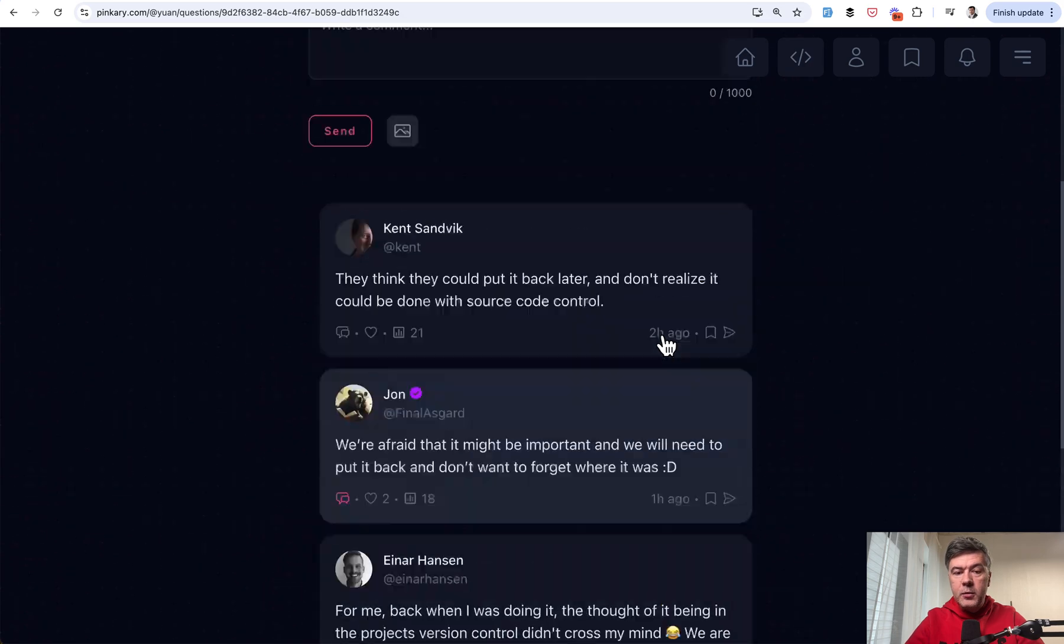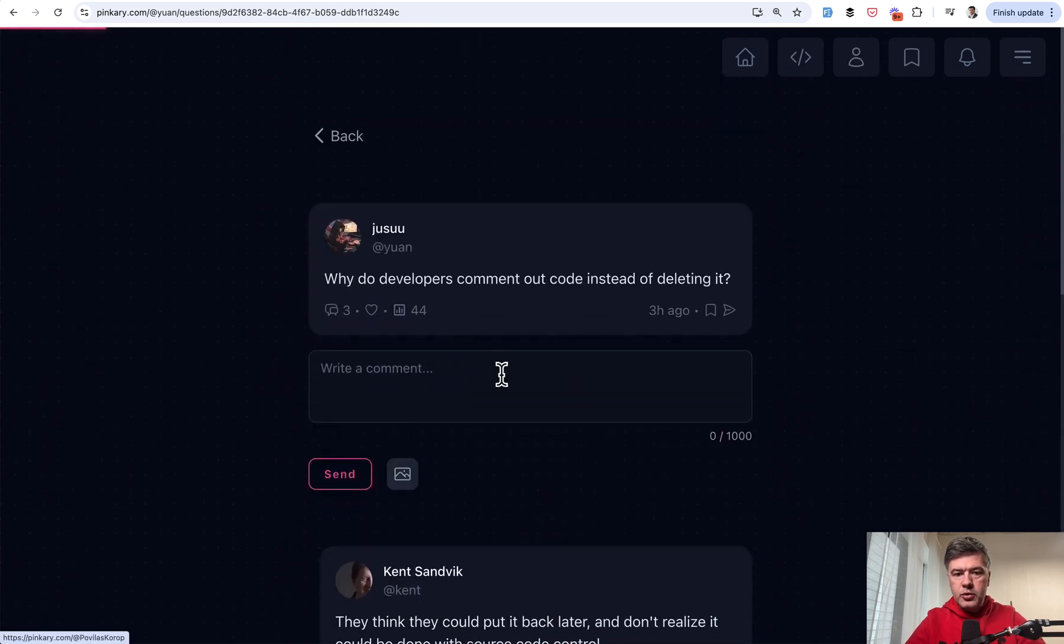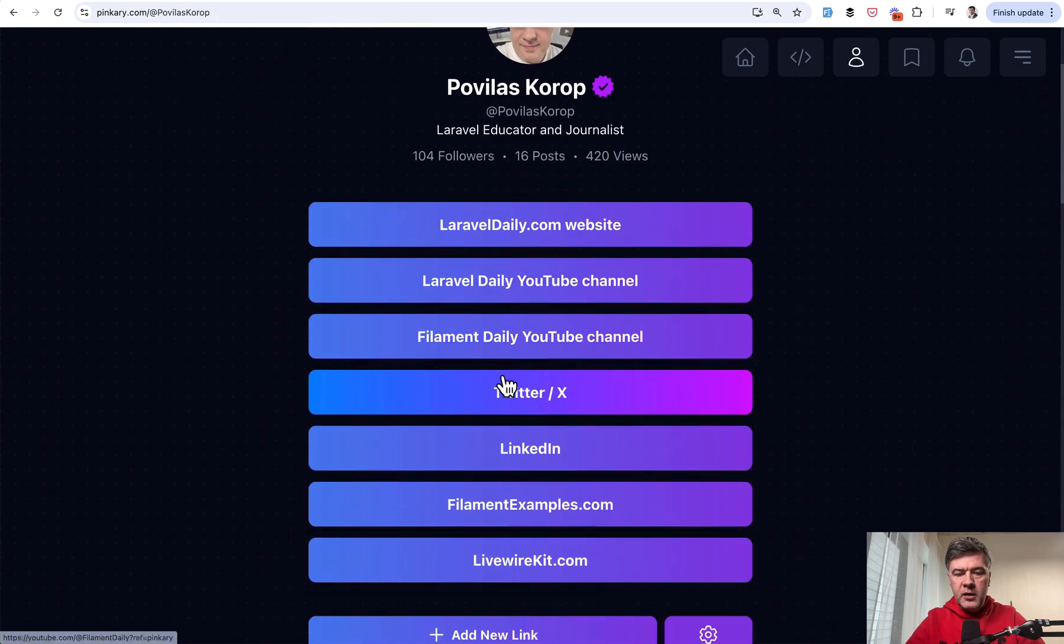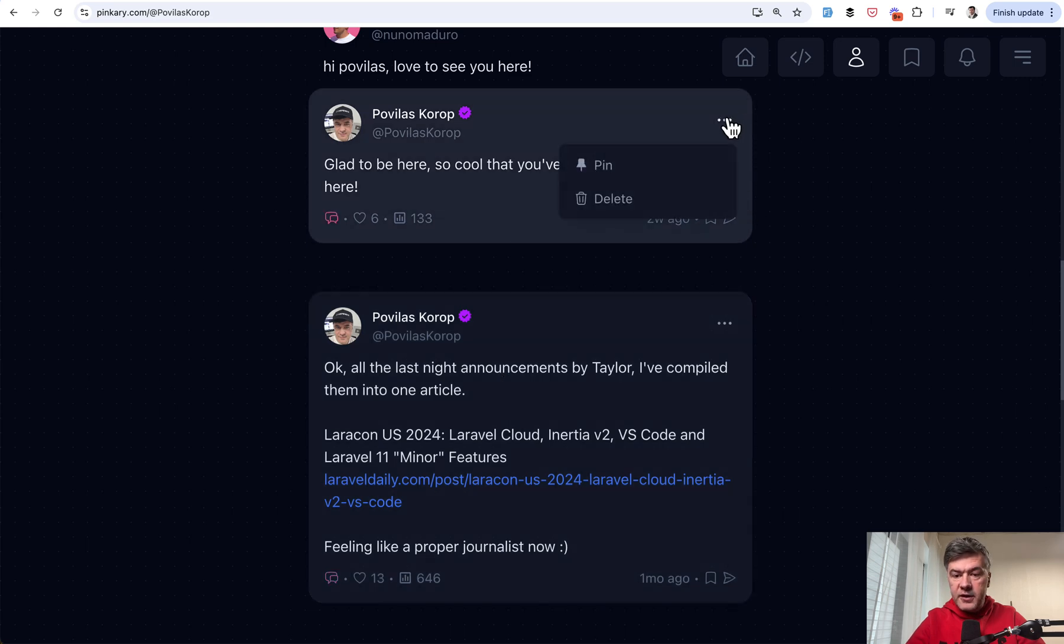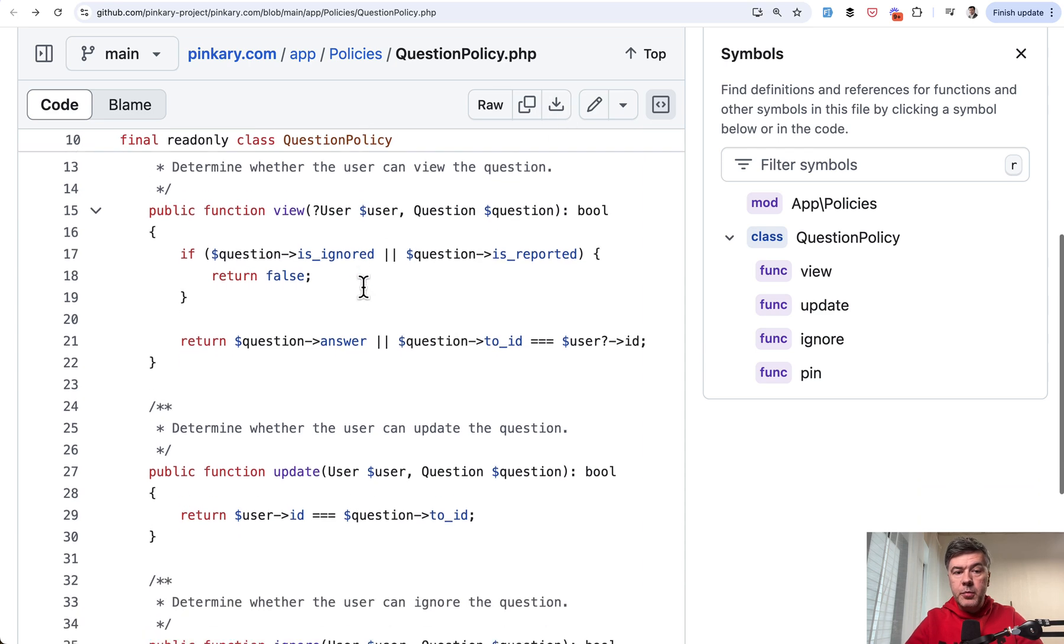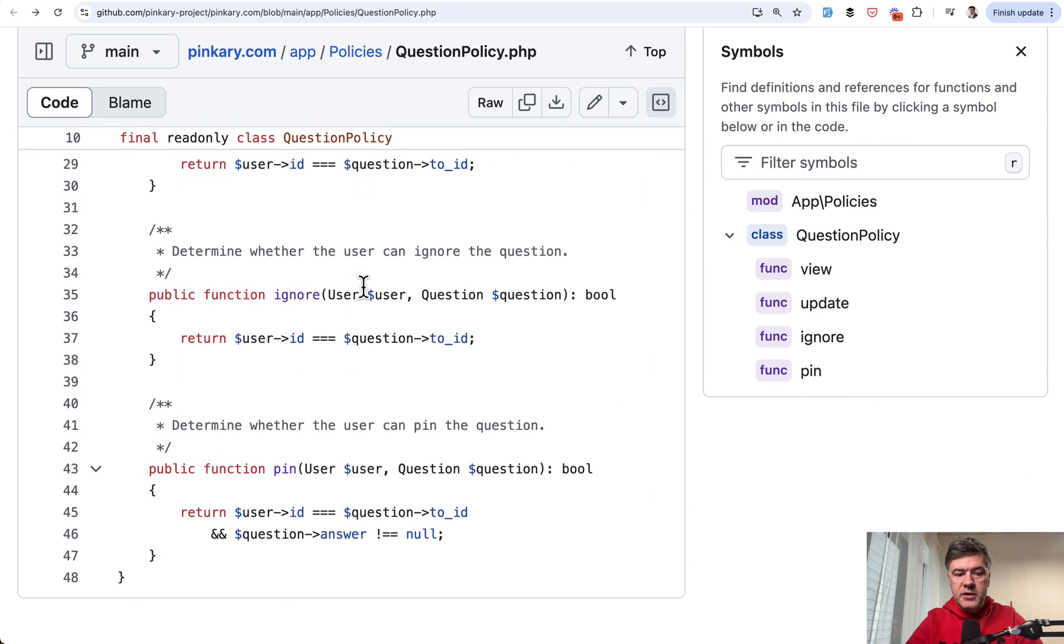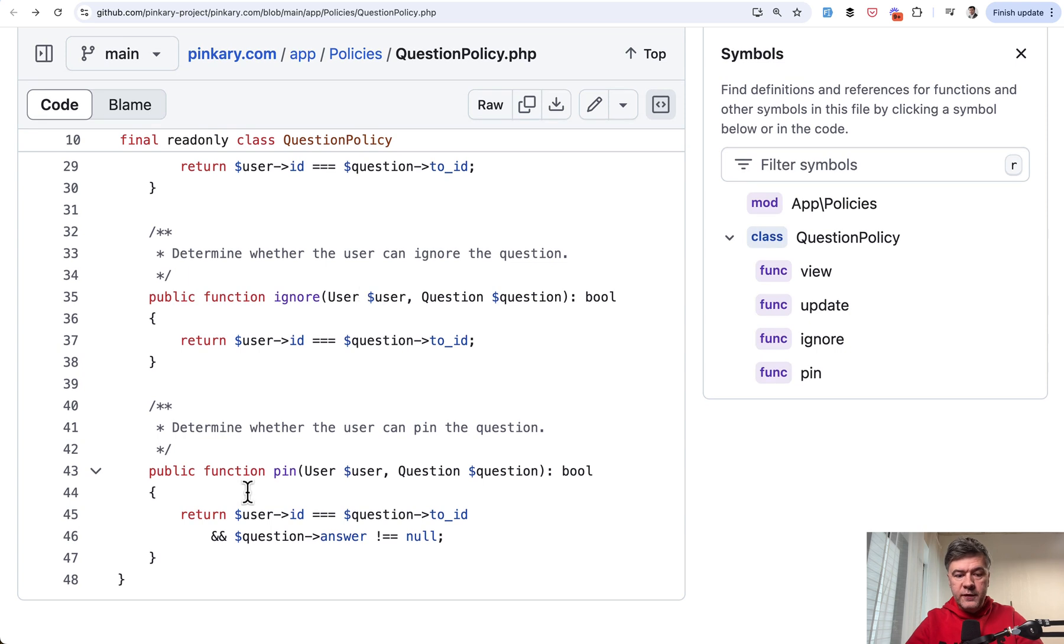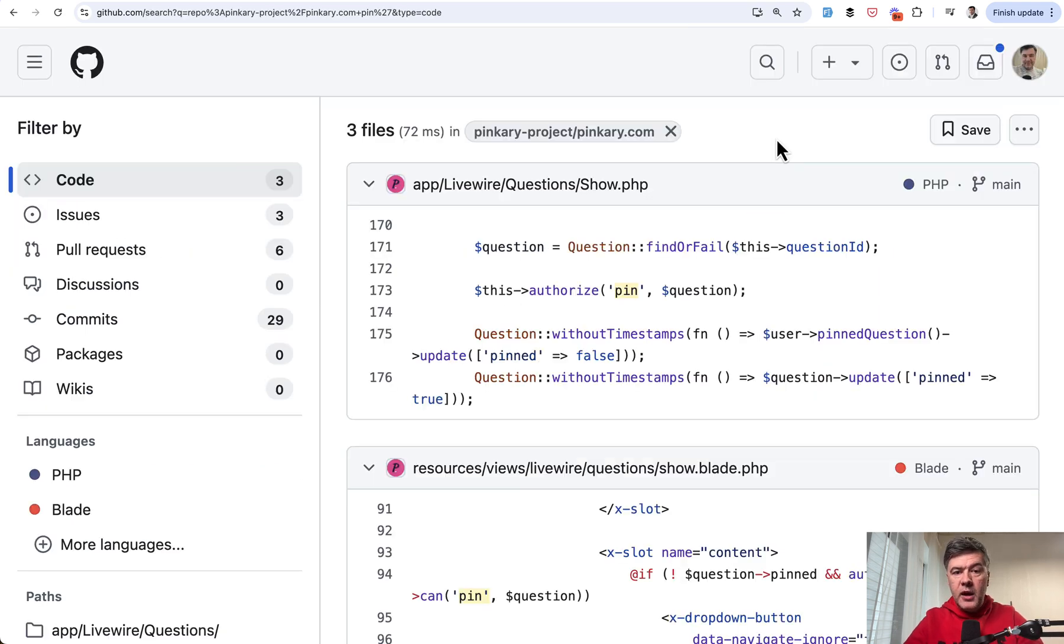I cannot pin someone else's question. I need to go to my profile and among my answers, I have this pin functionality. And that pin is also a method in the policy, in the same question policy, one of the functions is pin with the condition of user for that question. So I cannot pin someone else's question to my own account.